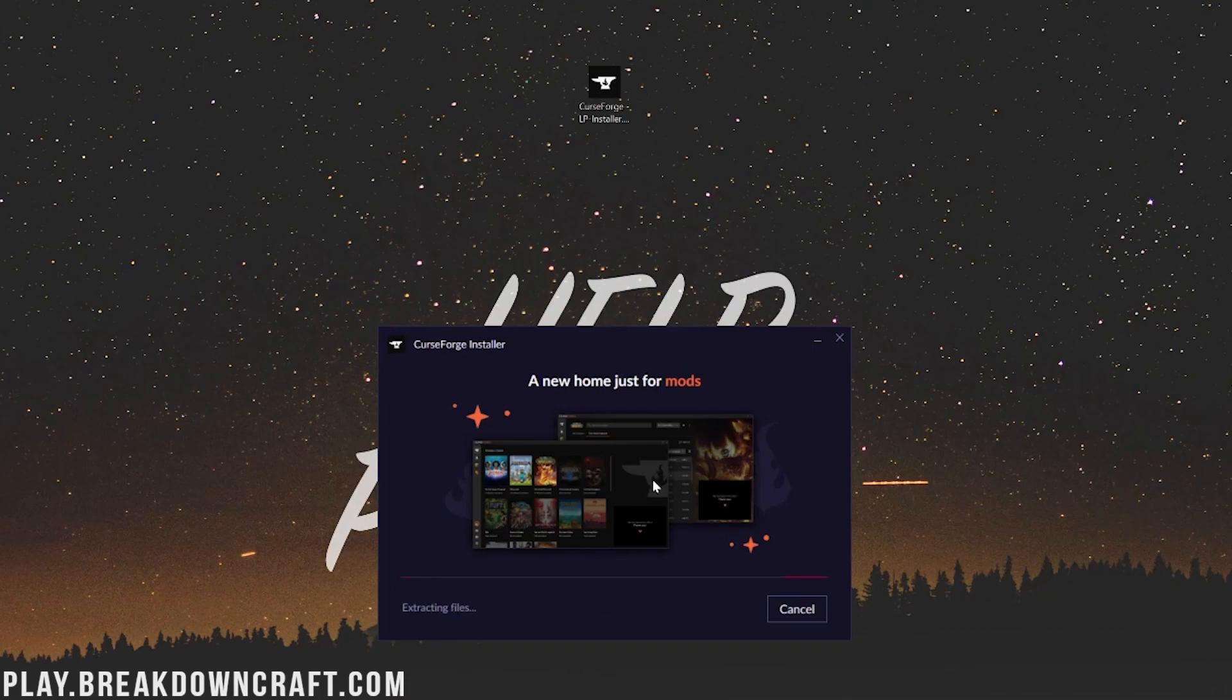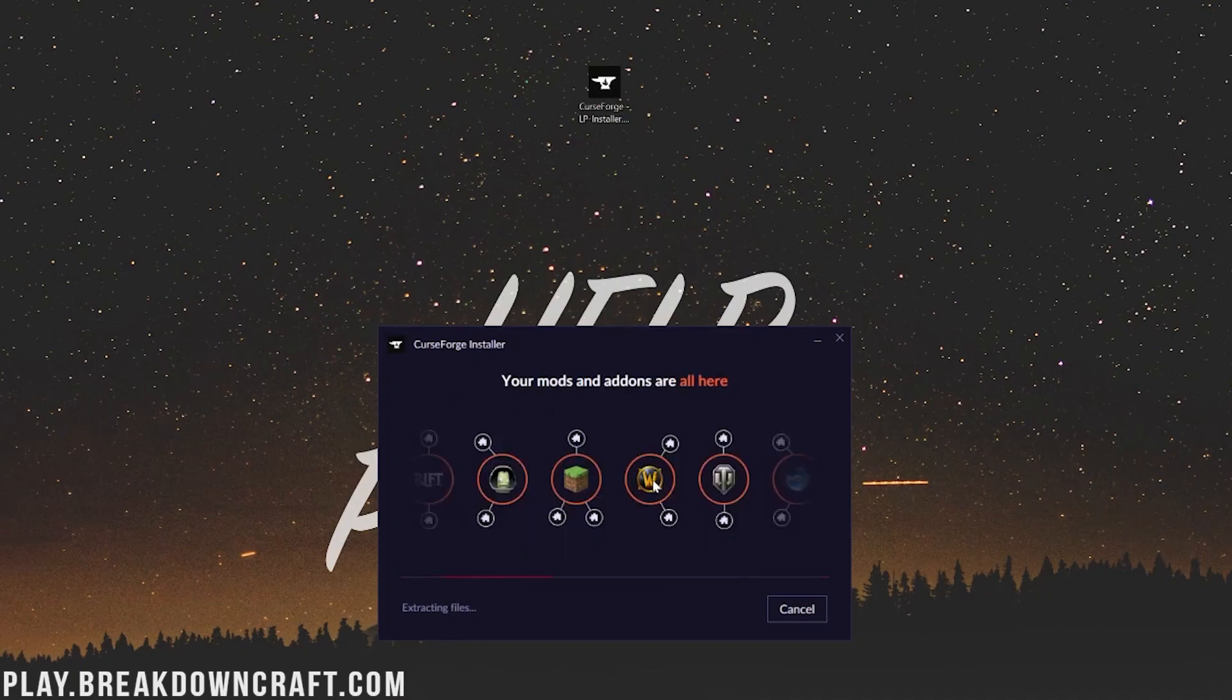Again, you need Overwolf for CurseForge and it installs them all at the same time. Overwolf is the company that owns, maintains, and runs CurseForge, the launcher, the website, all that stuff. But nevertheless, as you can see here, it's now getting everything set up, installing it, getting everything running.